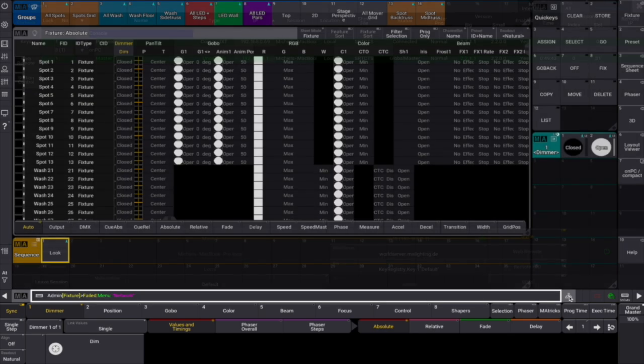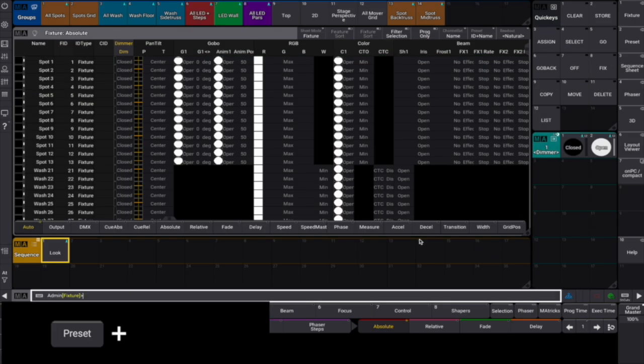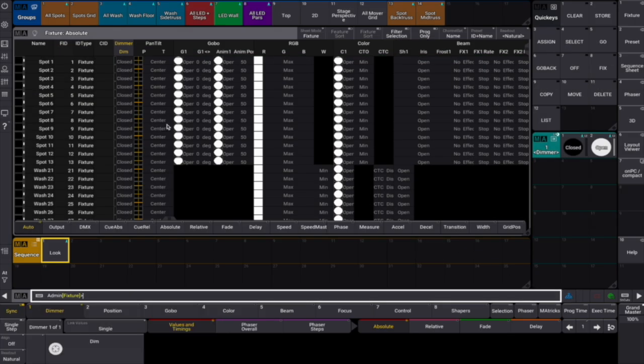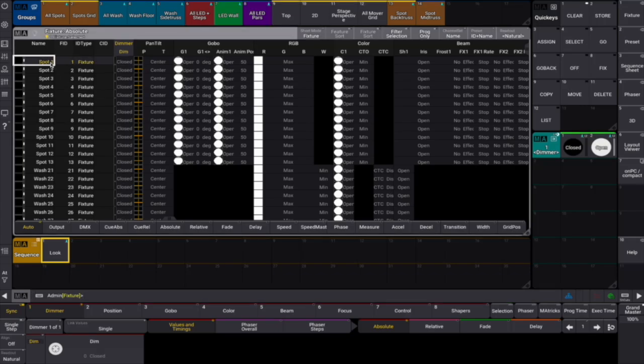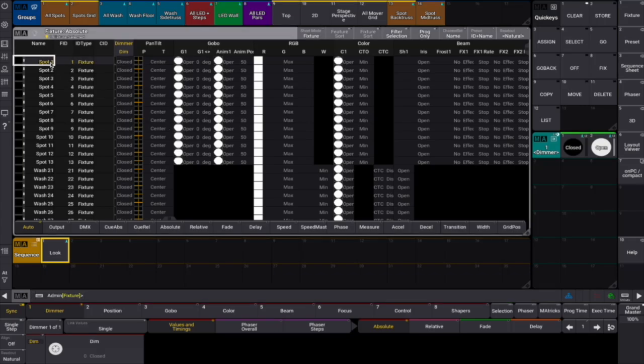Holding the preset key and pressing 1 on the numeric keypad selects the corresponding feature group 1, which is dimmer. Holding preset and selecting 2 will select the feature group position, and so on.